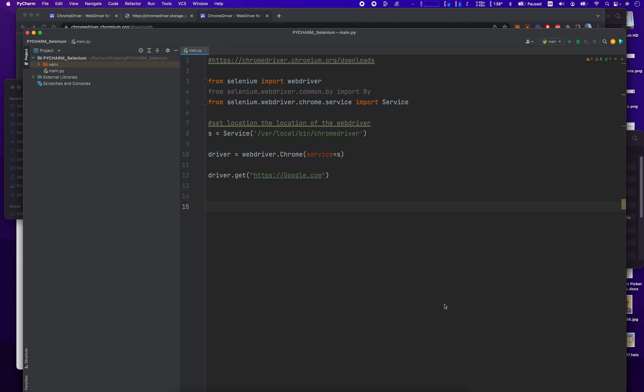Hey everybody, how's it going? Jonathan here with Automate with Jonathan. In this video, I'm going to show you how to install the Chrome driver as of today in October 2022.